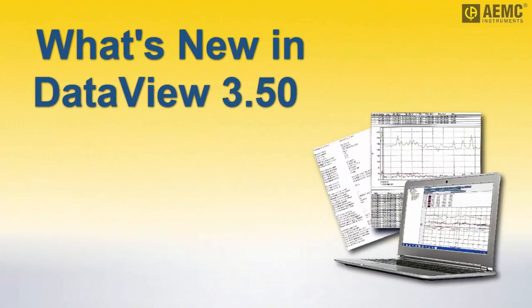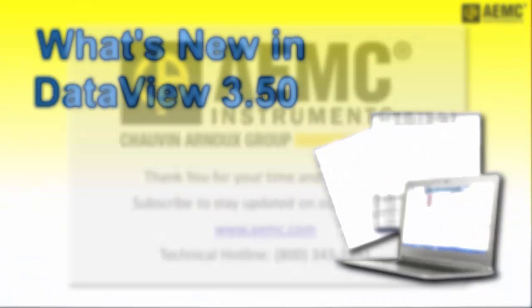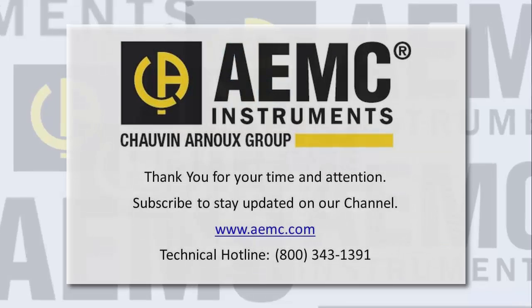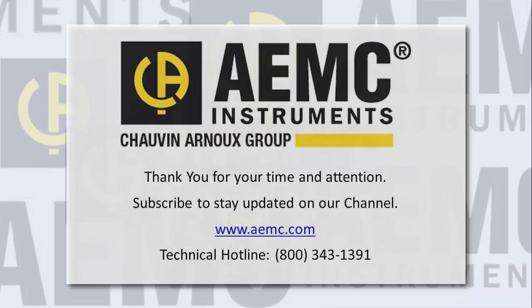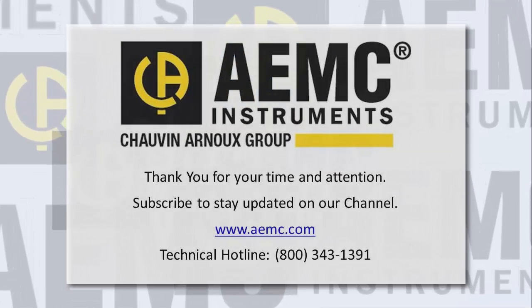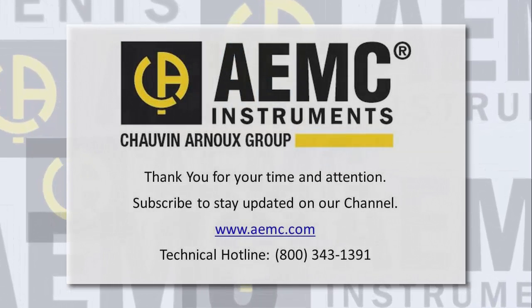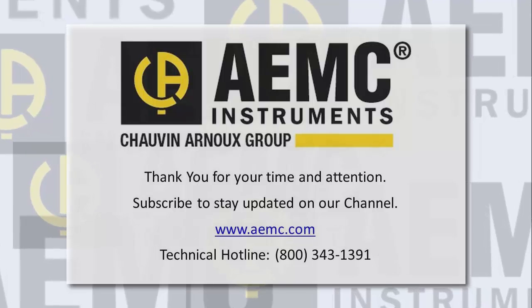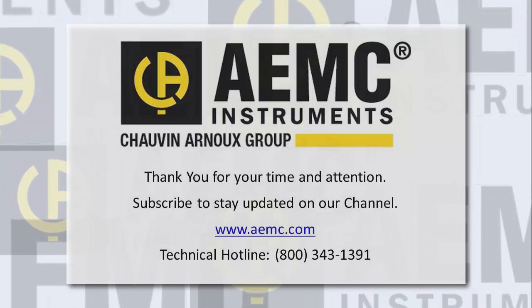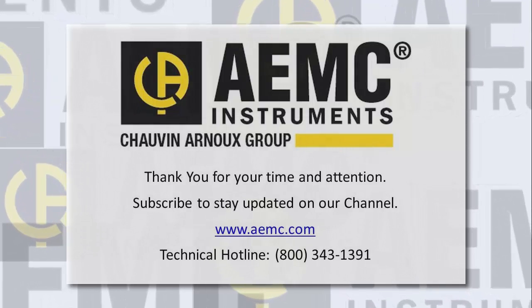This concludes our brief review of new features in DataView 3.50. For more information, consult the DataView help. And be sure to check our YouTube channel for instructional videos about other topics in electronics, including the many products offered by AEMC.